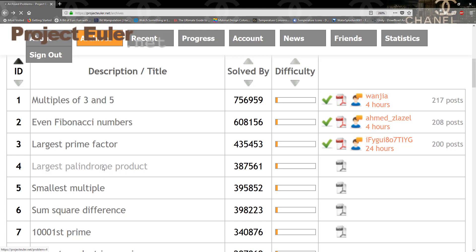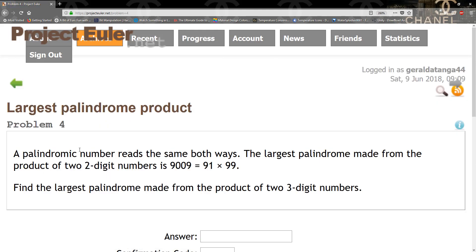So the problem says that a palindrome is a number that reads the same both ways. The largest palindrome made from two digit numbers is 9009, which is a product of 91 and 99. We need to find the largest palindrome made from the product of two three-digit numbers.